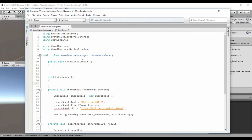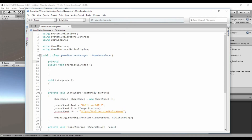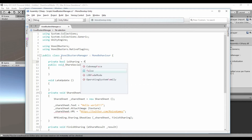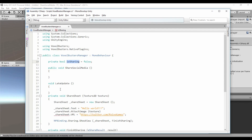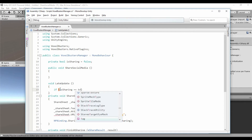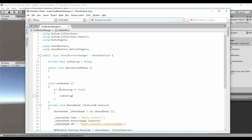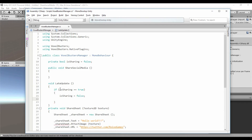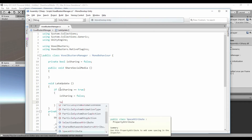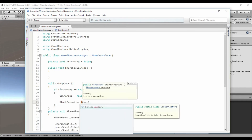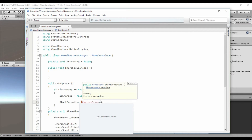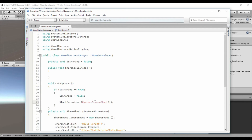That's because Unity renders the screen of the game at the end of the Update method. So let's create a private bool property called 'isSharing' equal to false. We are going to use that property in the LateUpdate method — if 'isSharing' equals true, we set the property to false so the method is called only once, and we start a coroutine: 'StartCoroutine(CaptureScreenshot)'.